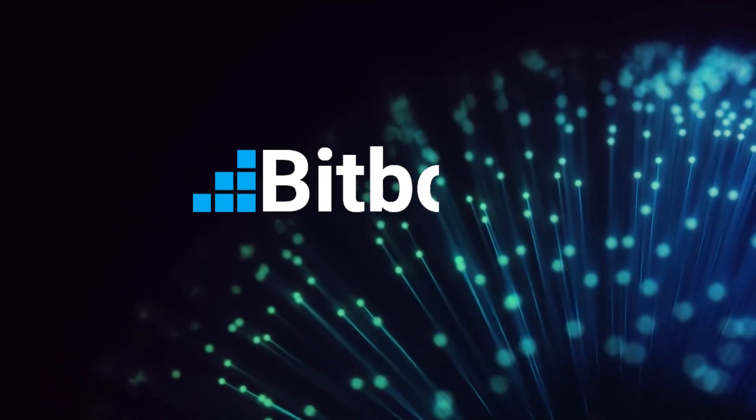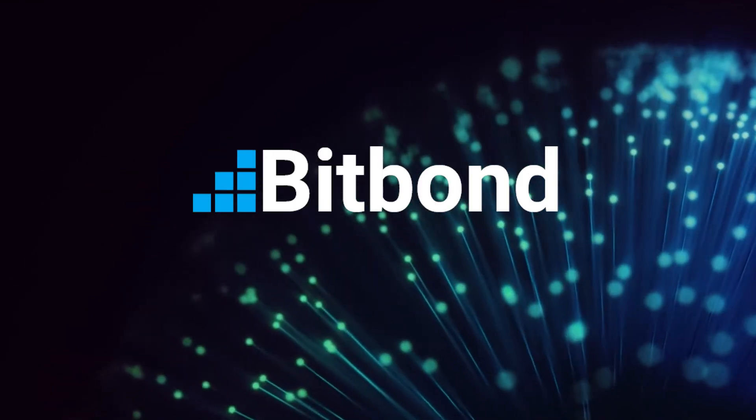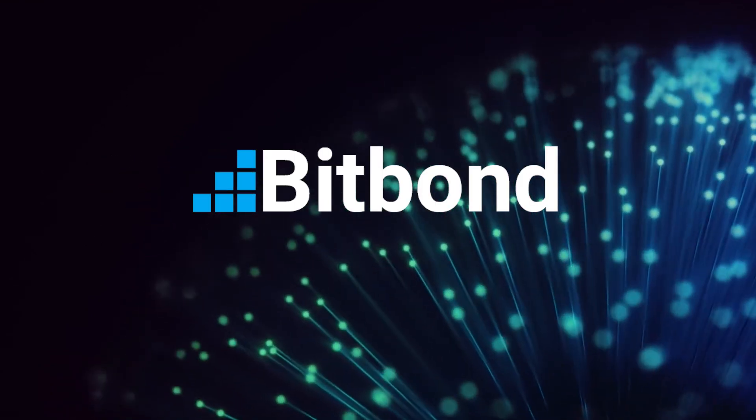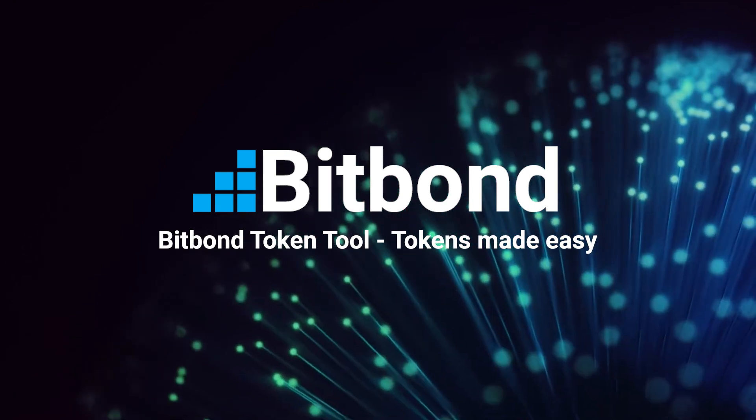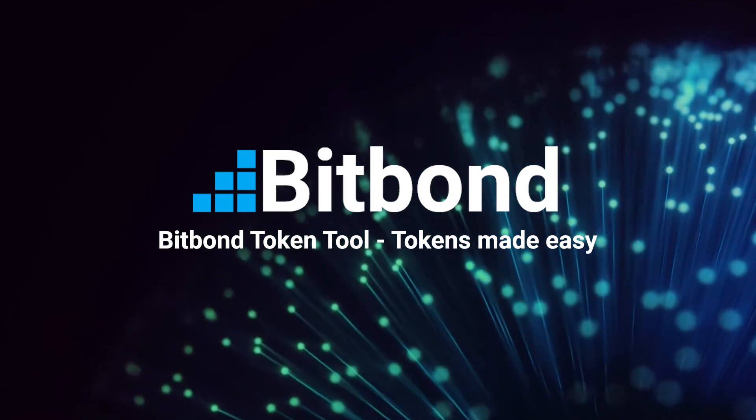Start tokenizing now with Token Tool. Bitbond Token Tool. Tokens made easy.